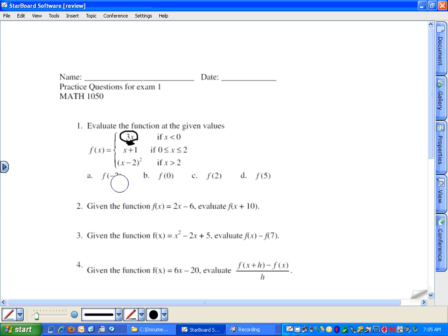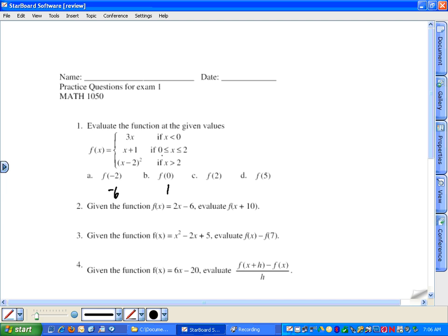We plug negative two in for x: three times negative two is negative six. For f(0), zero fits into the domain restriction zero ≤ x ≤ 2, so we plug in zero: x plus one gives one. f(2) still fits that same domain restriction, so two plus one is three. For f(5), since five is greater than two, we use the last piece: five minus two is three, and three squared is nine.